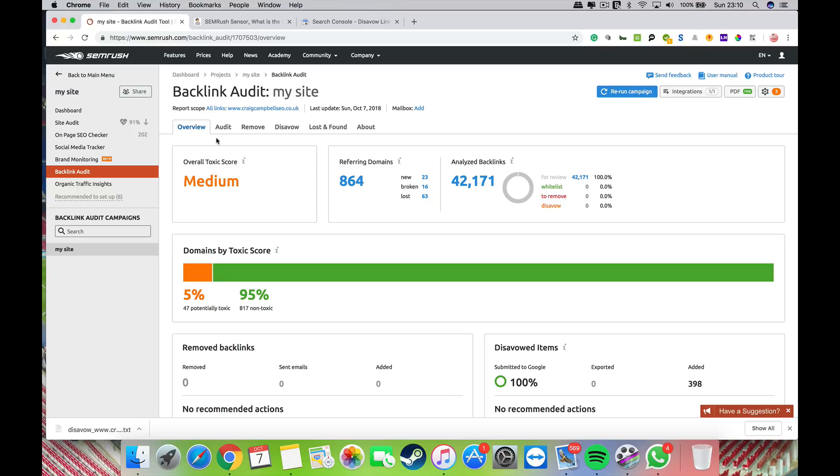When you run the campaign, it takes about 10-15 minutes for the tool to crawl your website and come back with all the data. It'll give you an overall toxic score—I've got medium—and tell you the volume of backlinks and all that kind of stuff.